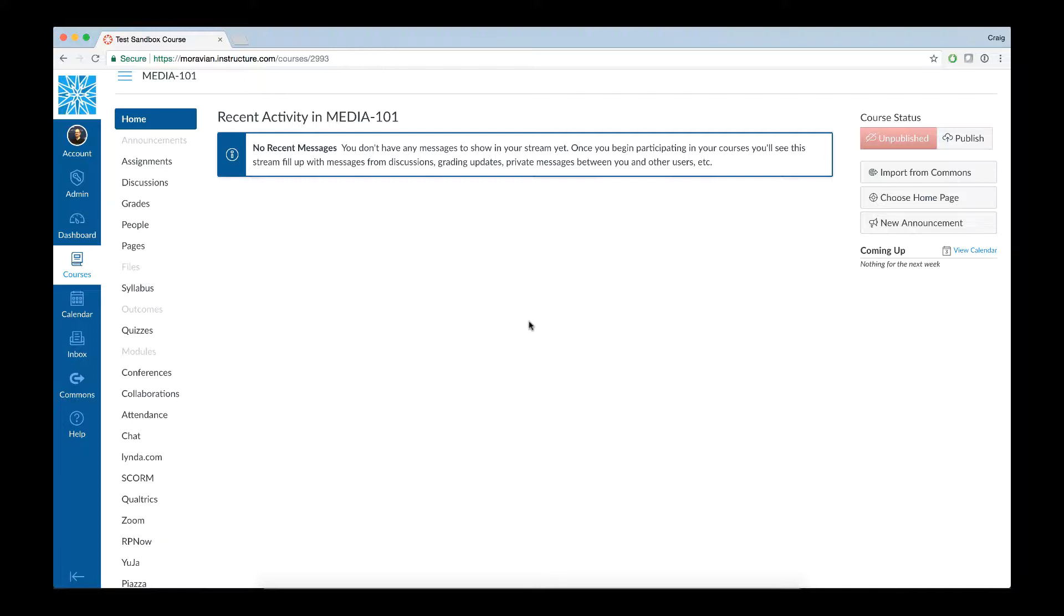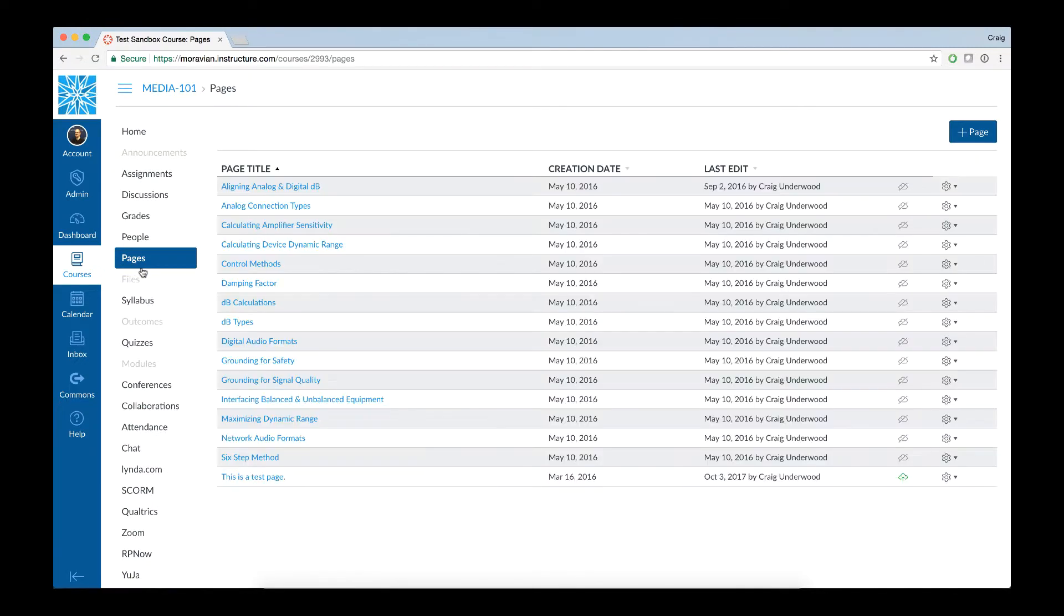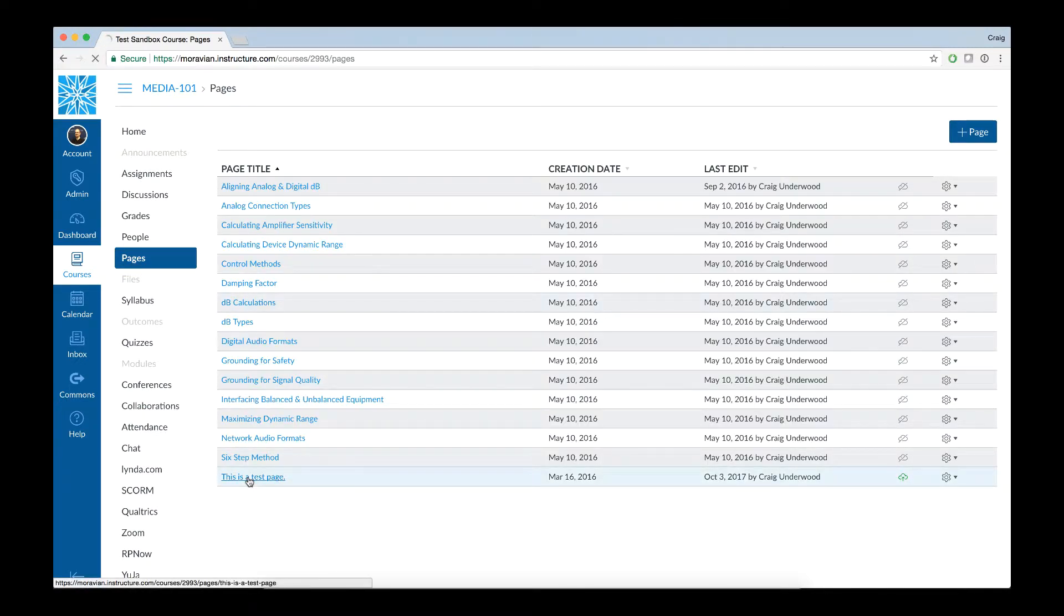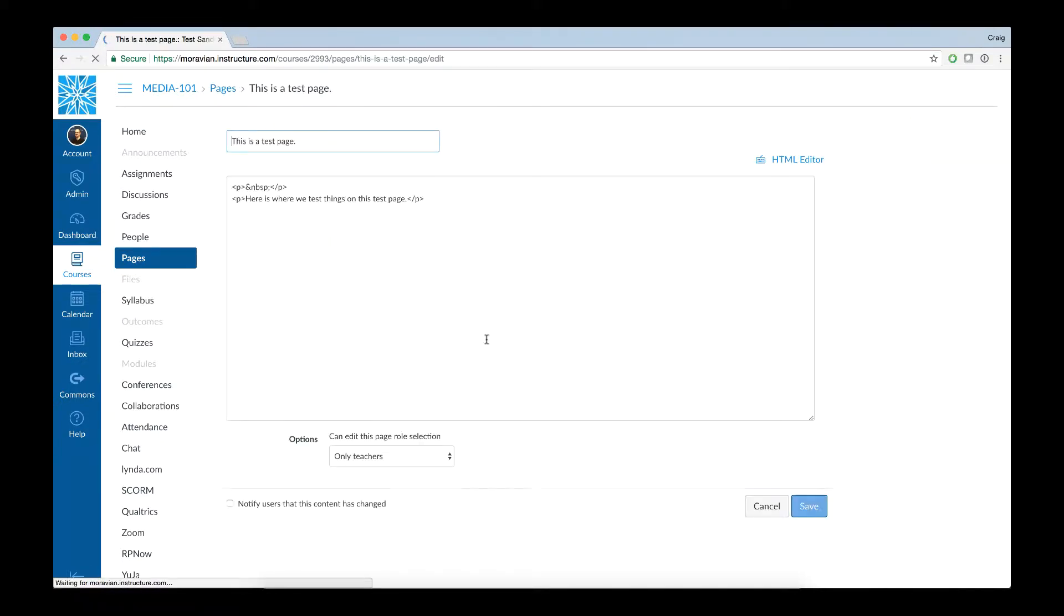As an example, I'm going to use a sample content page just to show you how to add something. So you can open up any of your content pages, and I have a test page here. I'm going to go ahead and click on Edit.